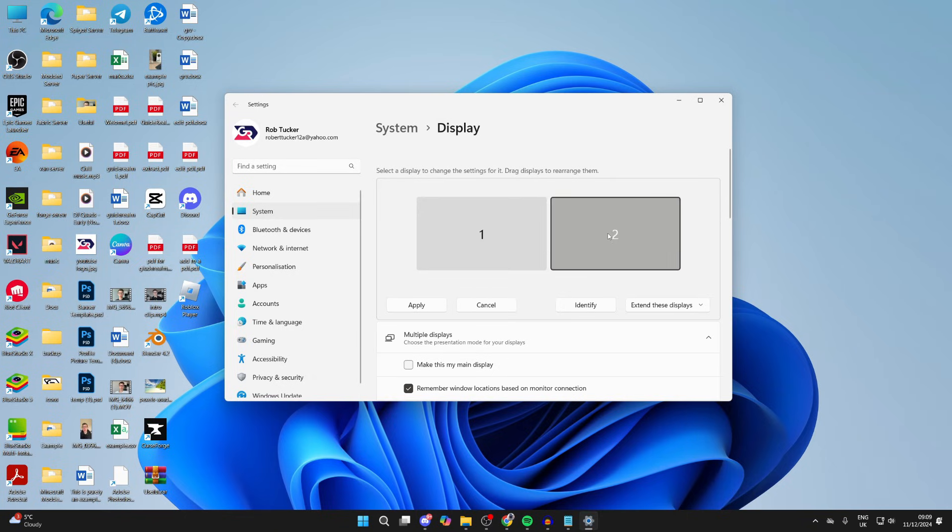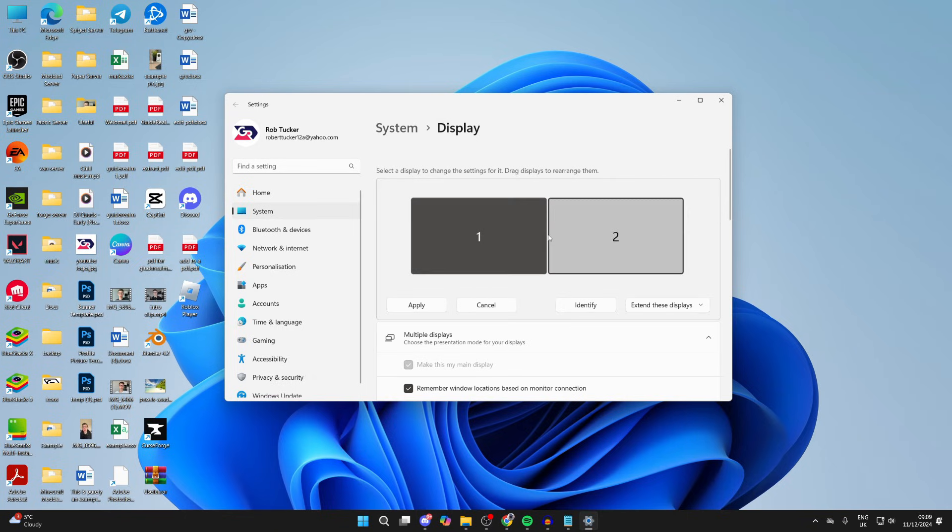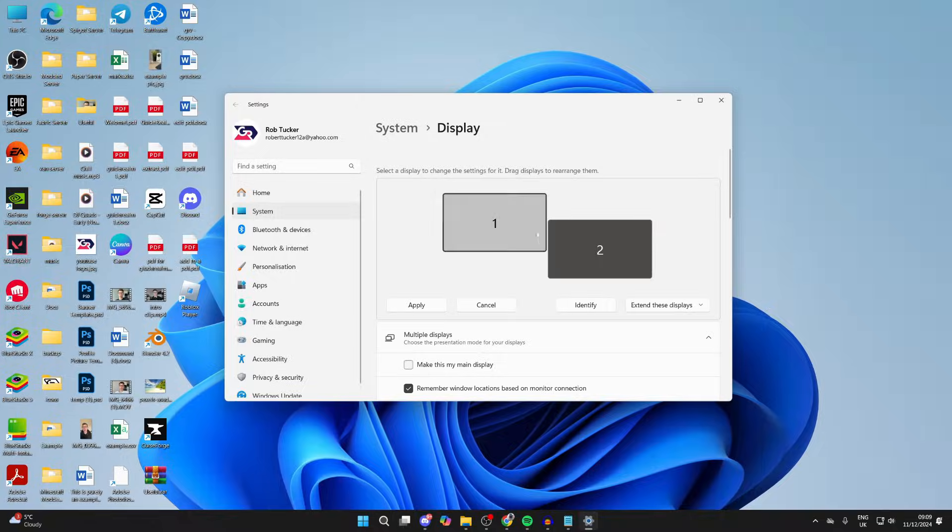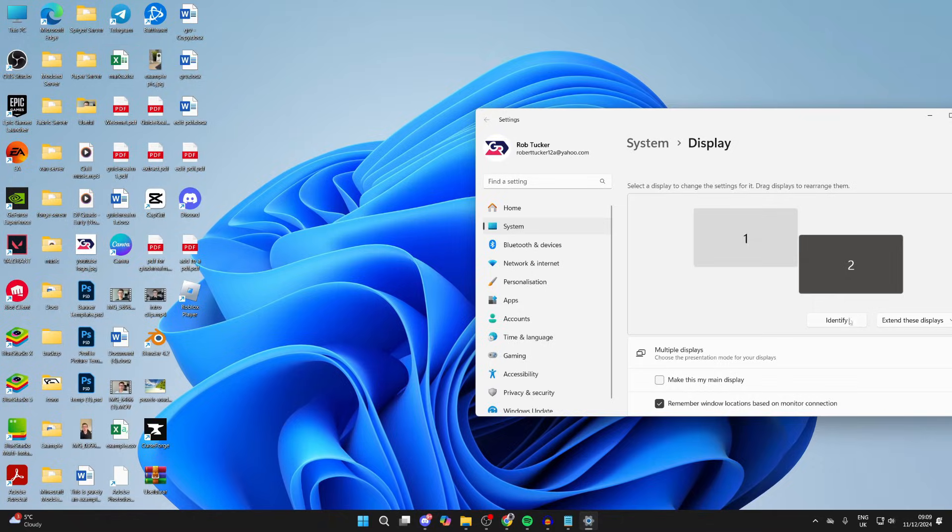Also, adjust the height if they're at different heights. That way, when you click Apply and try to drag your cursor over, it'll move over correctly.